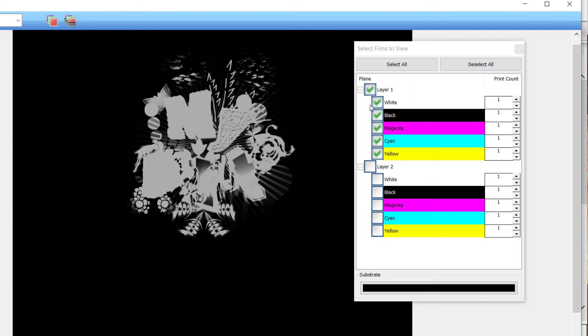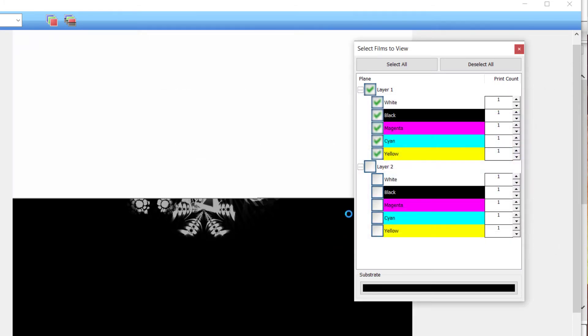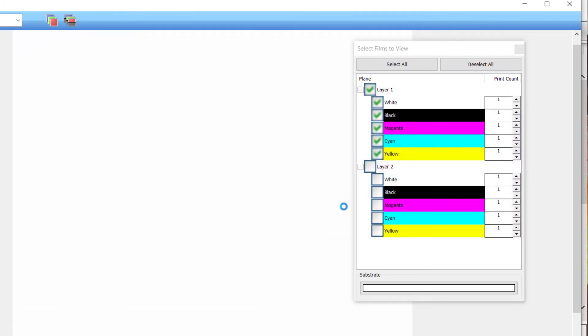You can change the background color by clicking on the substrate color selection found at the bottom of the window. For this example I'm going to make the background white. With the background set to white, the white channel is no longer visible.